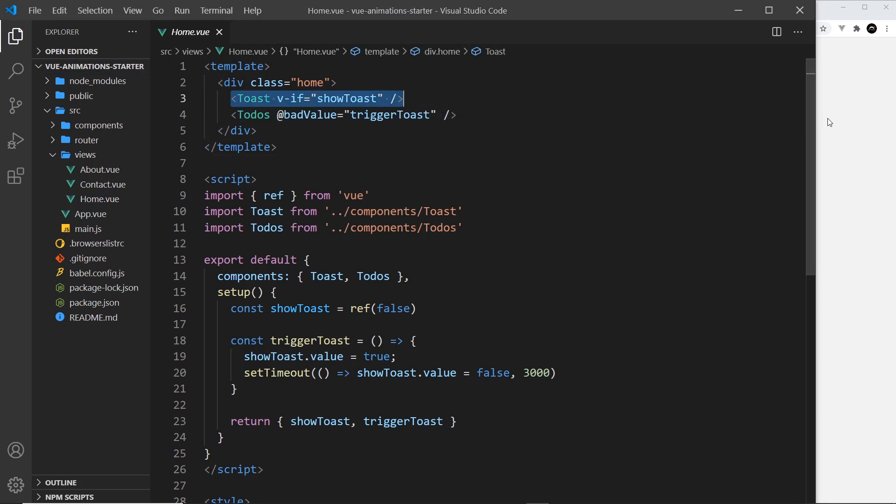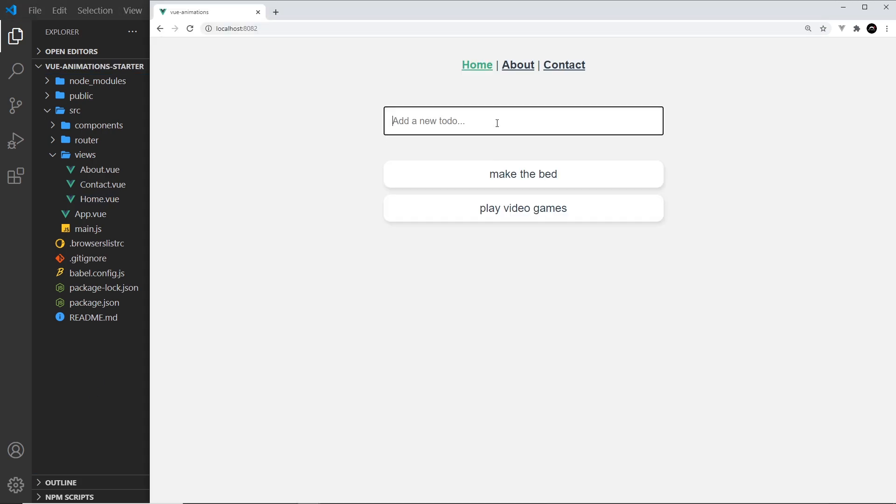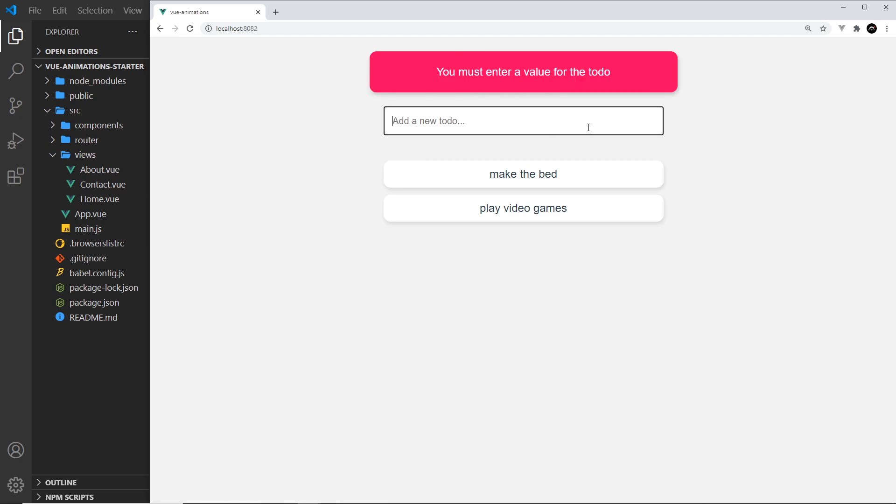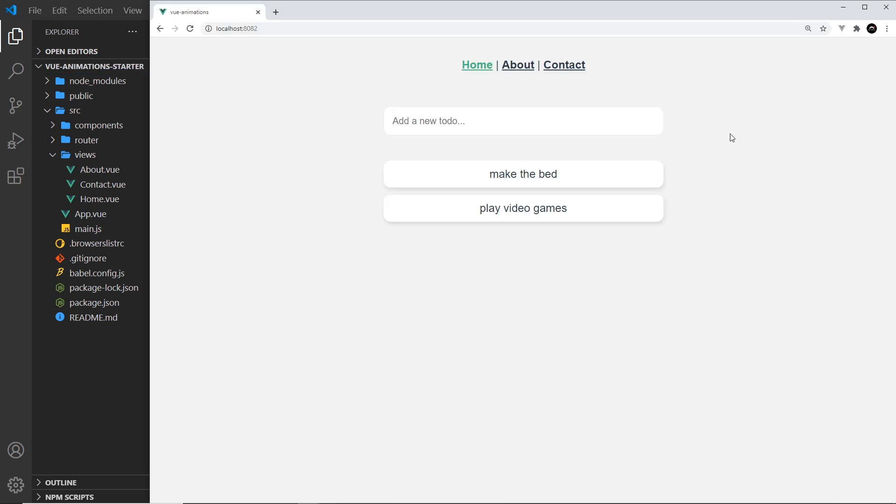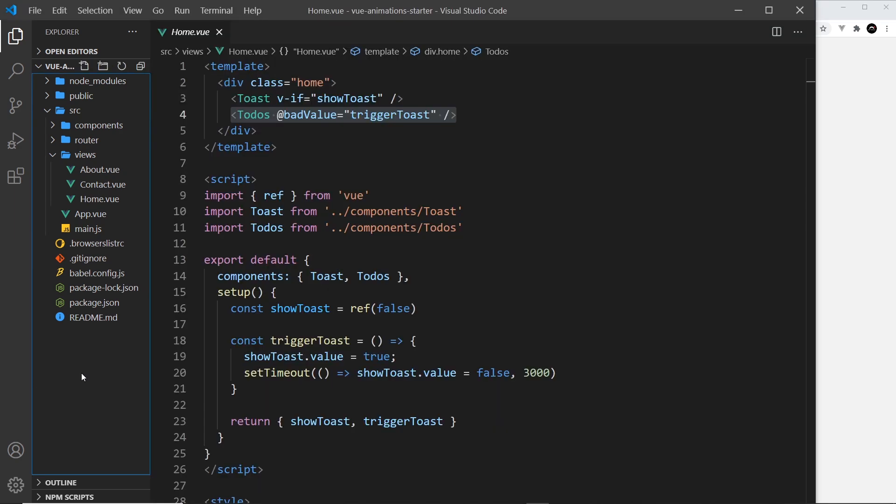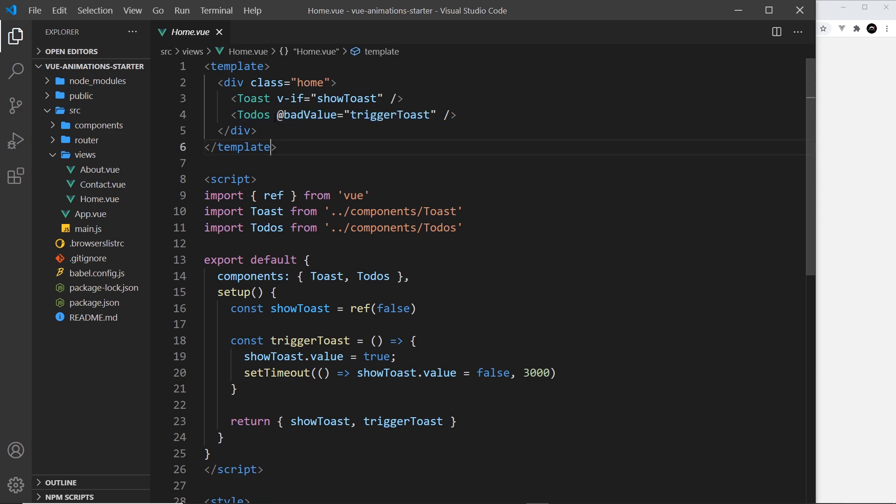It's simple at first glance. We have this toast component which is this notification at the top when we try to add in a bad to-do, and then also the to-dos themselves which is this input field and the list. Let's dive into this thing first of all and take a look at that. By the way, this is a custom event and we'll see more about that later on.